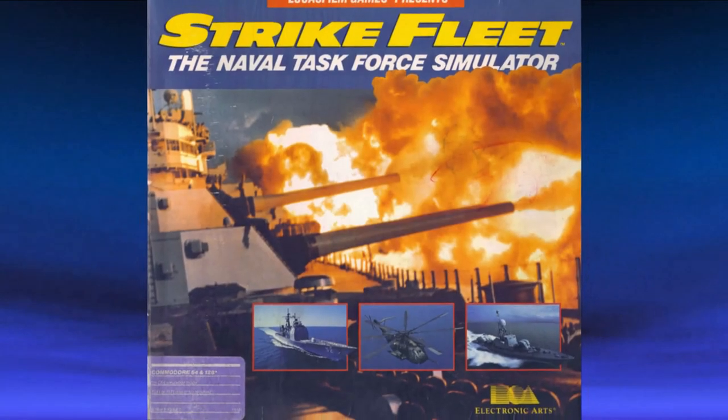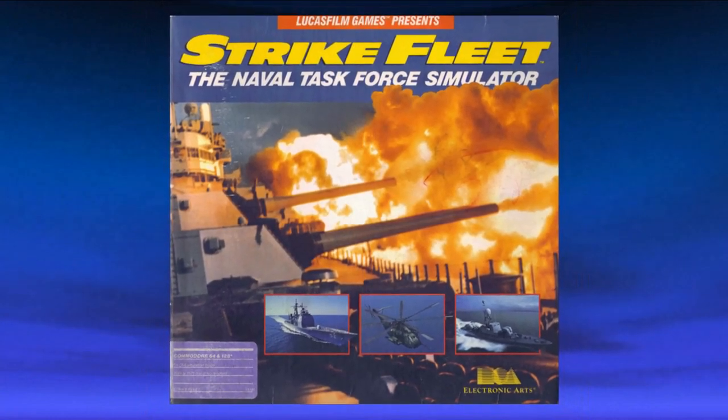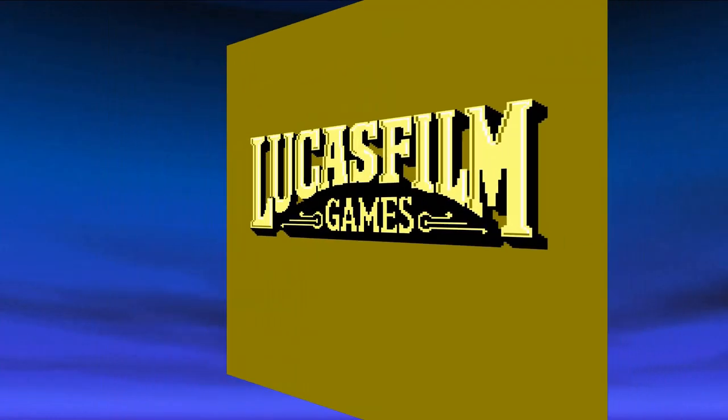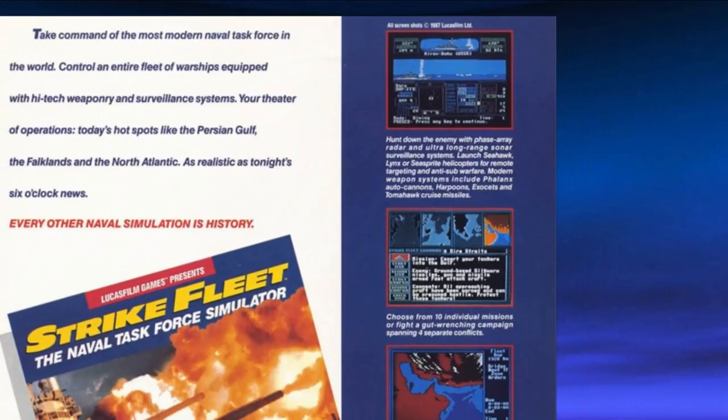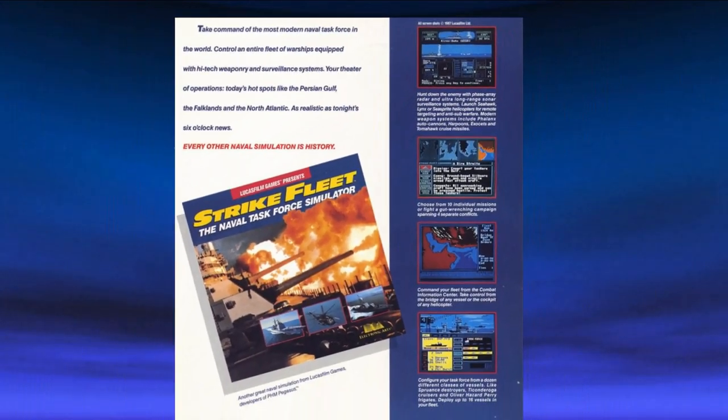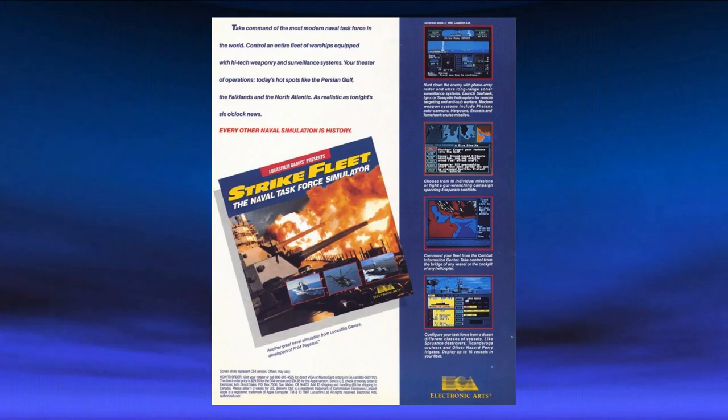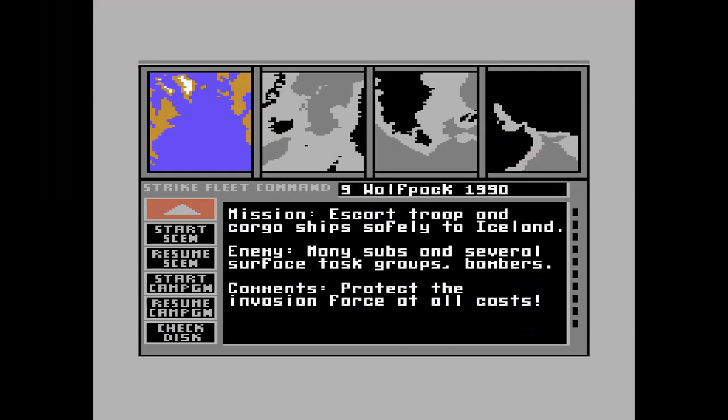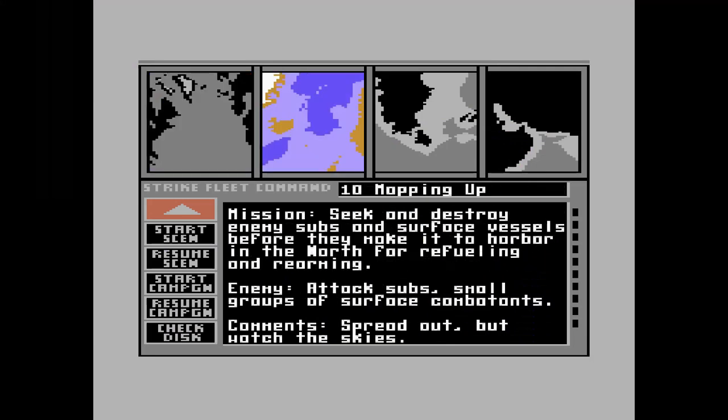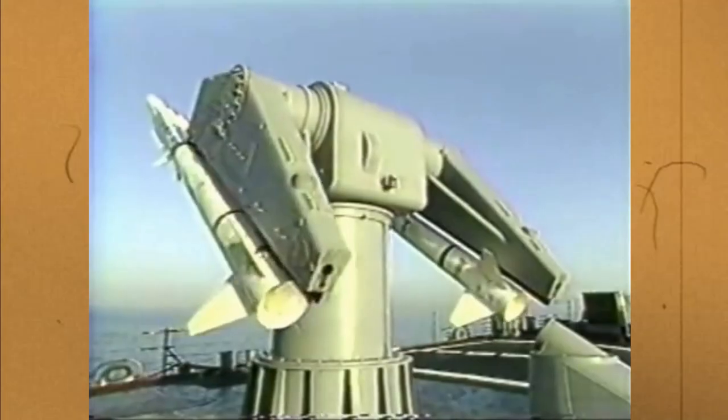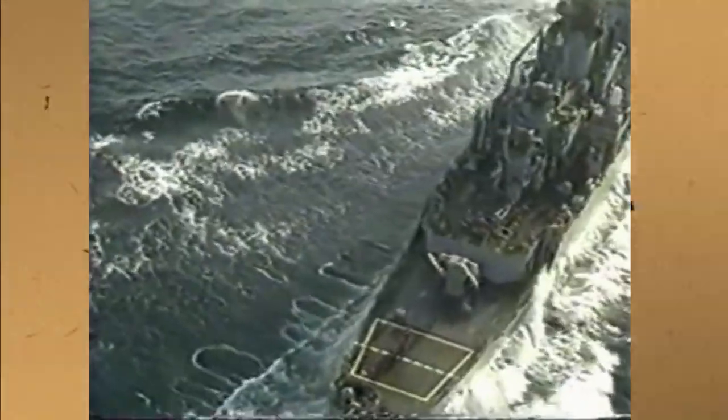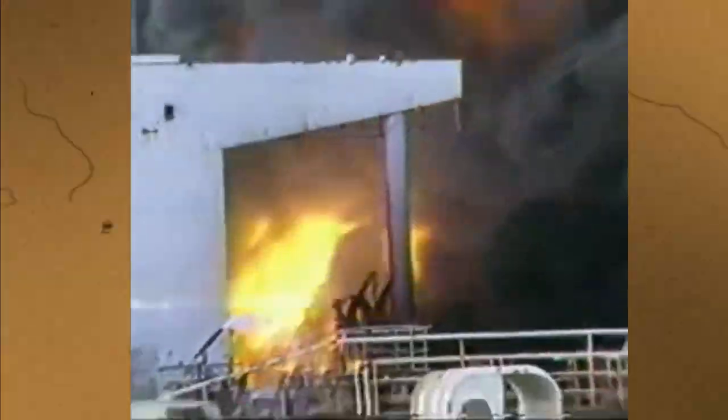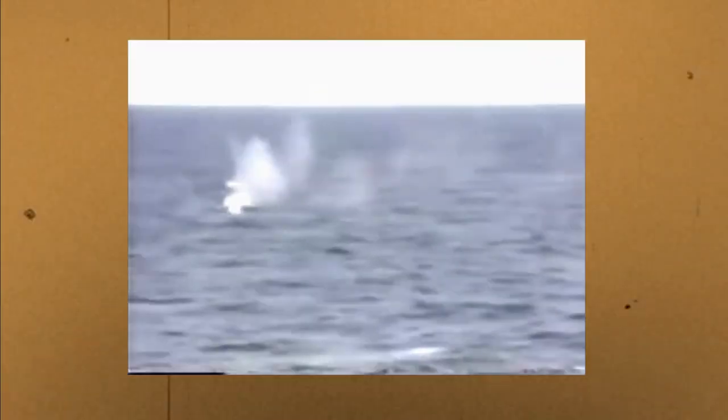Strike Fleet was released in 1987 and was developed by Lucasfilm and distributed by Electronic Arts. This was one of the rare occasions when a naval simulator was based on modern naval warfare. Well, modern circa 1987-88. You take on the role of a fleet of battleships hitting up all the hot spots in the news at the time, like the Persian Gulf and the Falklands. A lot of real life situations were happening during this period, with the Gulf oil tanker attack and the US Navy's retaliation at the mining of the Gulf Sea, which hit one of their ships, the Samuel B Roberts.